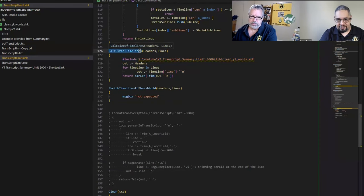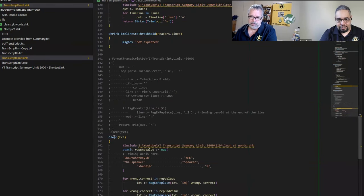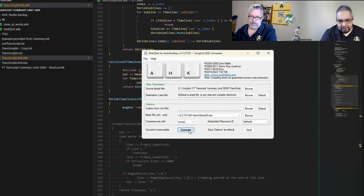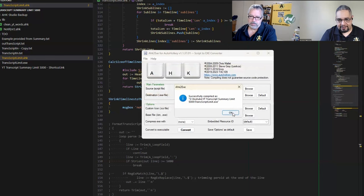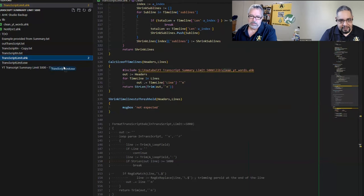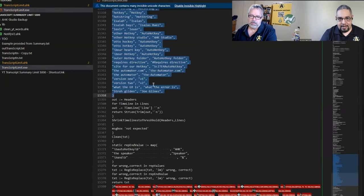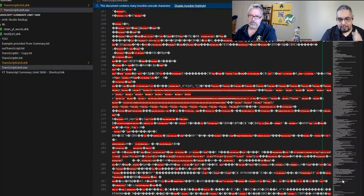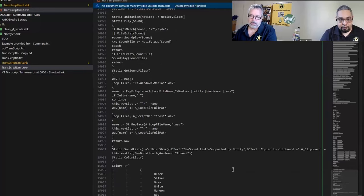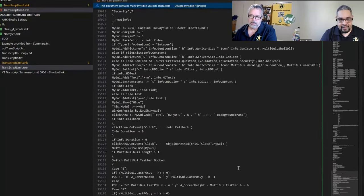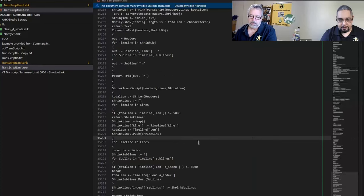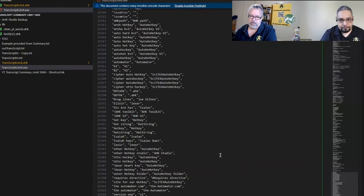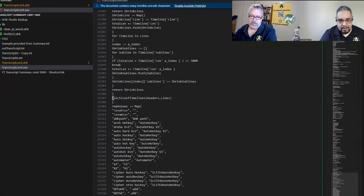That means this line is included only once. I have the include inside calculate size of timelines and also in the clean function. When I compile it, I can grab the executable, put it in a text editor, and see the script. At the bottom of the executable you can see the script.